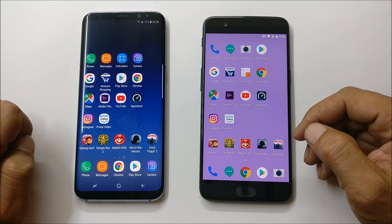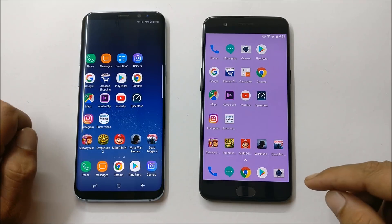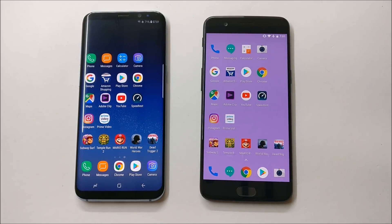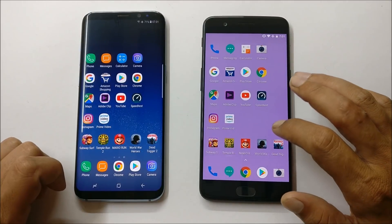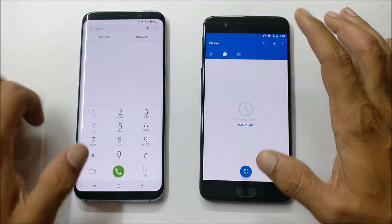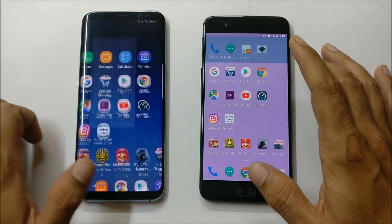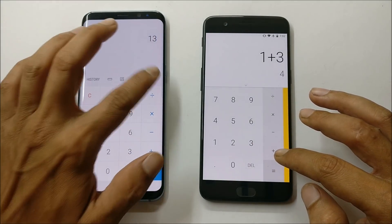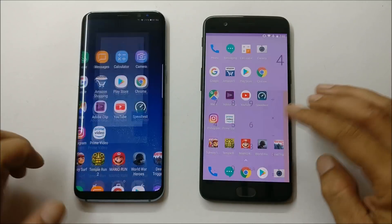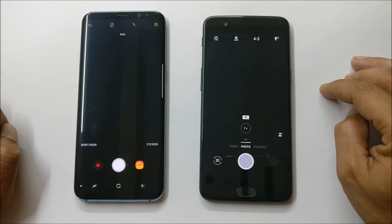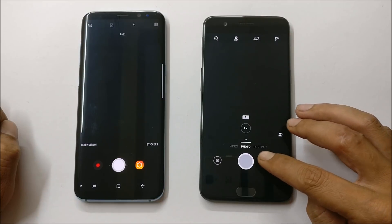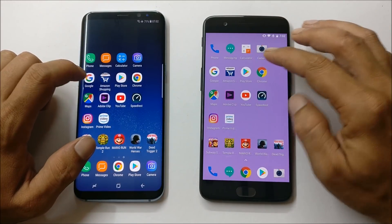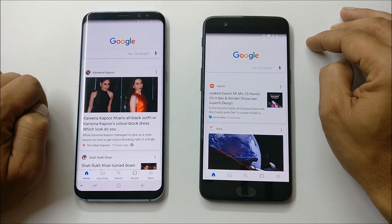We'll see how many applications both devices can run in the background. As you guys are aware, OnePlus is the best in memory management. Now let's compare it with the Samsung Galaxy S8 Plus running Android Oreo stable version. Let's clear the background applications from both devices and start with the phone application first — almost same. Messaging, almost same. Calculator, both equally fast. Camera application: OnePlus slightly faster than Samsung Galaxy S8. Google application: OnePlus a little bit faster.